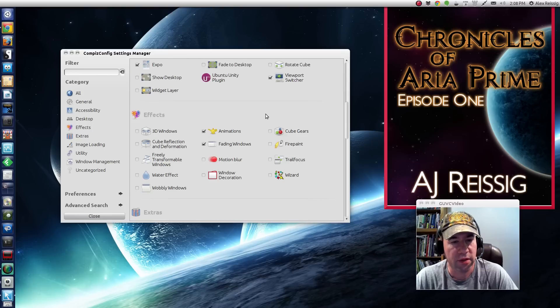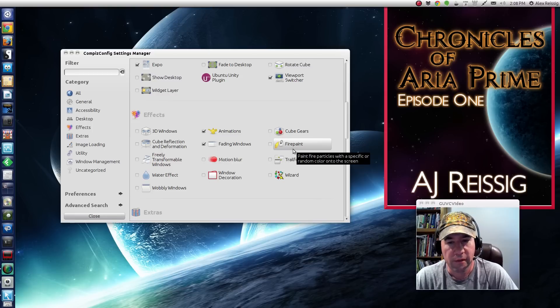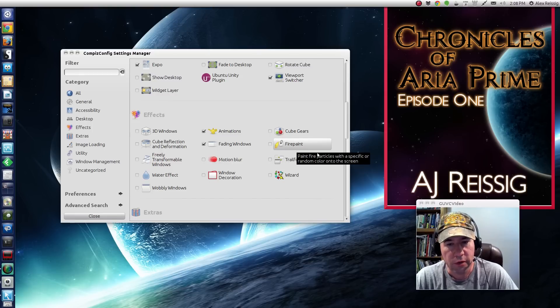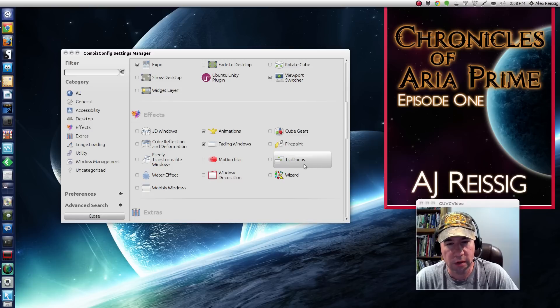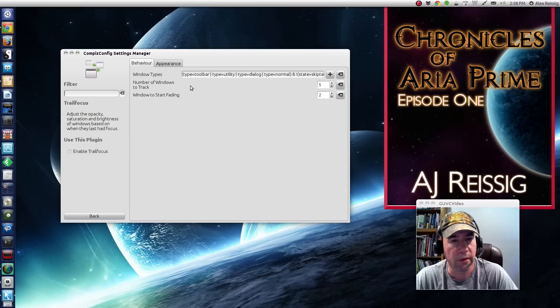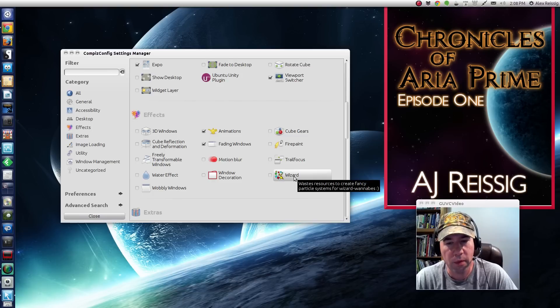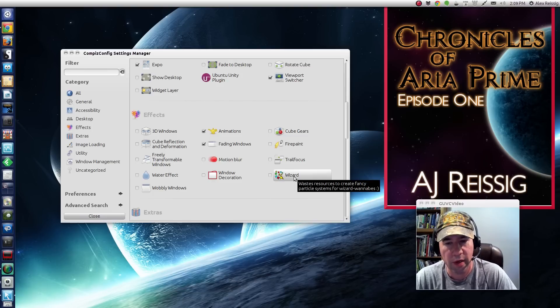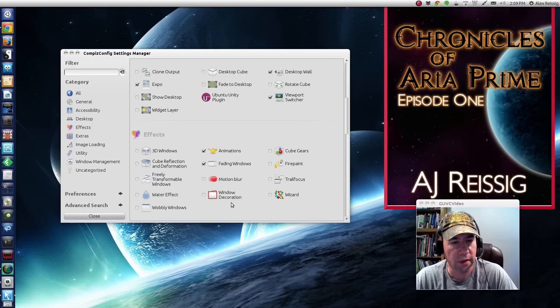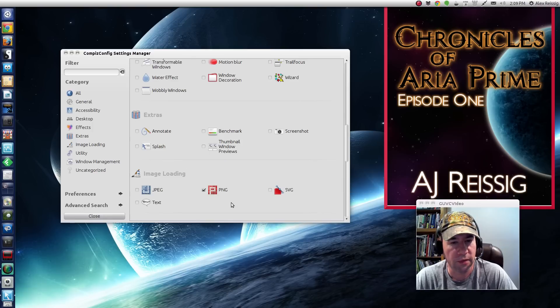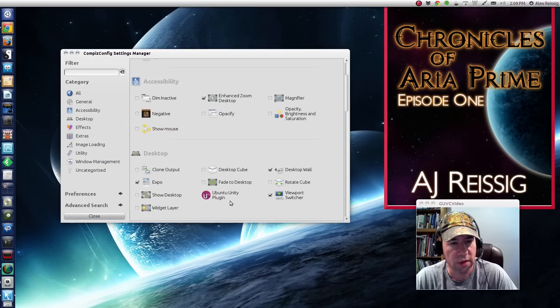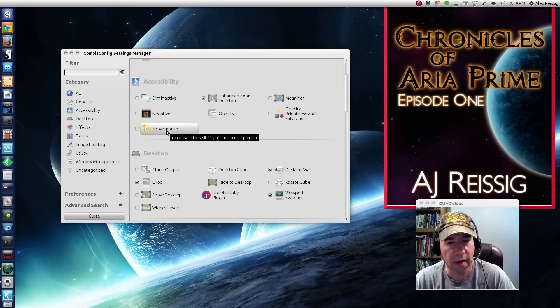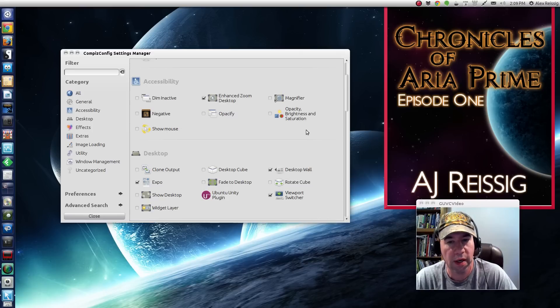Anyway, kind of back to the effects. There's some other effects here. Fire paint, paints fire particles on the screen, trail focus, not really played around with that one. So I'm not exactly sure on that one. This wizard right here, it kind of puts sparkly particles around your mouse. Same thing. There's, let's see if I can find it. I said there's tons of effects. Oh, there it is. Show mouse. It kind of highlights your mouse. And then also opacify,